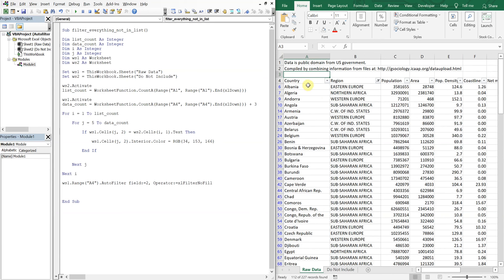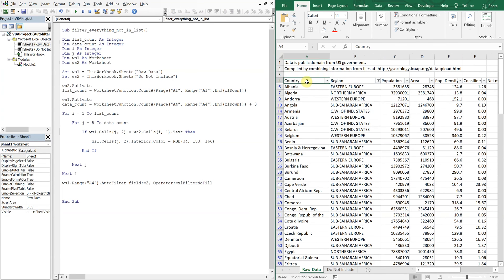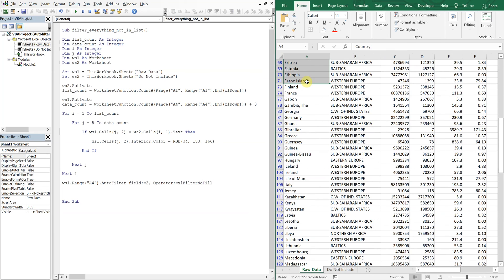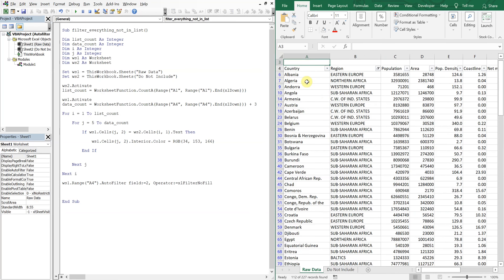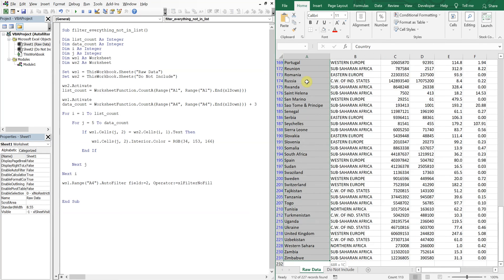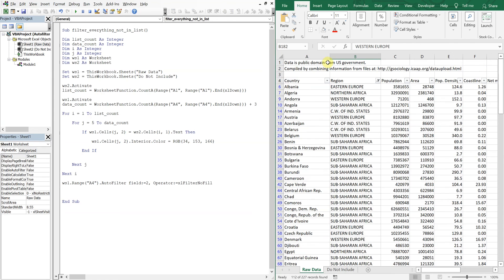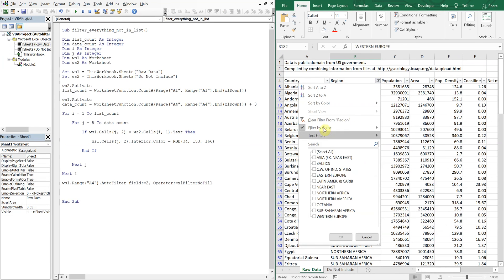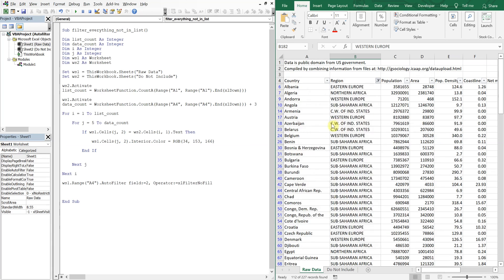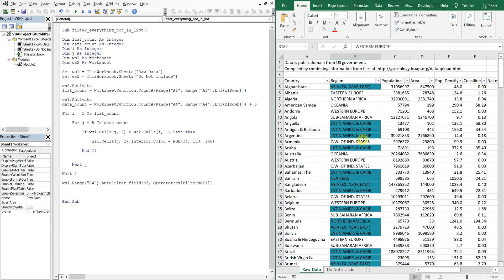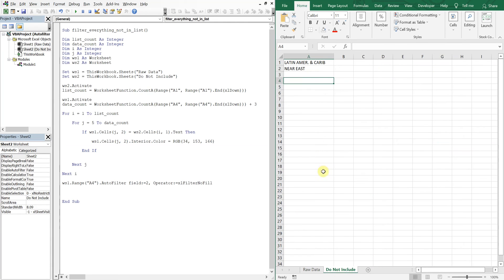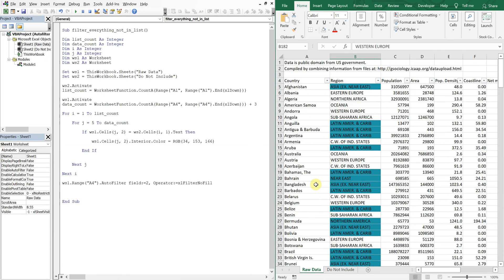However, the list stays the same. We're still at 113 because all of those regions we colored before are still colored. Even the ones that aren't in the list. So what we've got to do is revert the color back.